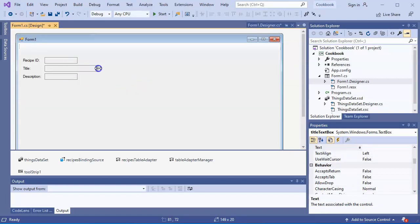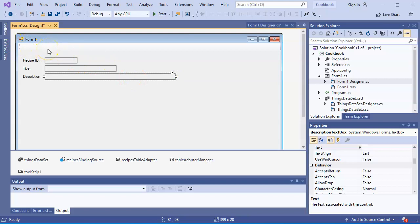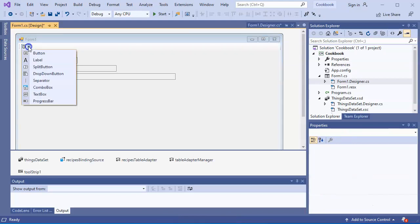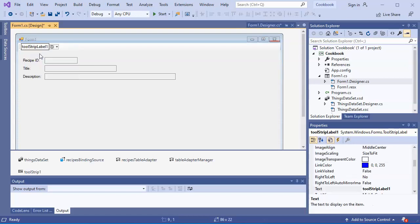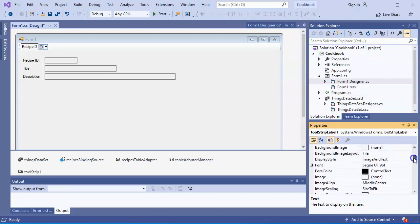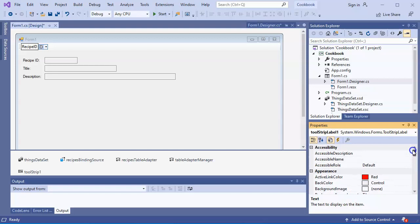I can change the size of these things - maybe I want the title a little bigger and the description a lot bigger. Now I want to be able to look up items and retrieve them. I'll click on the tool strip and add a label. I can change the label text, so I will change it to be Recipe ID.